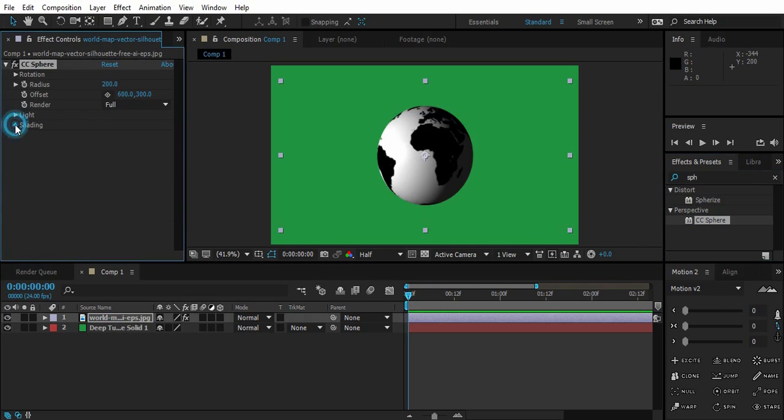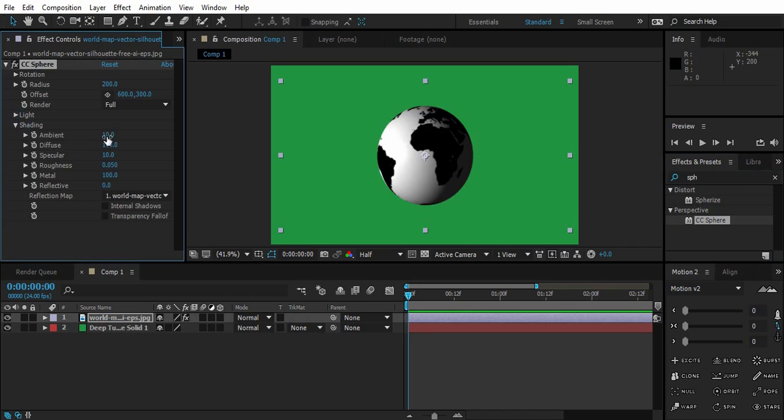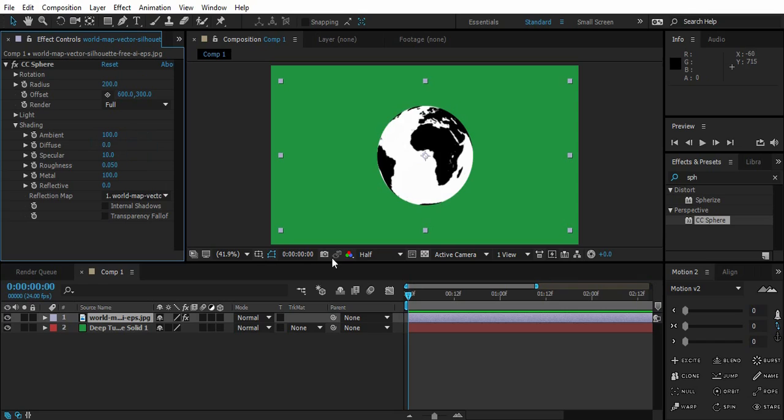Go down to Shading, turn the Ambient to 100, Diffuse to 0. So we've got this complete 2D looking sphere.